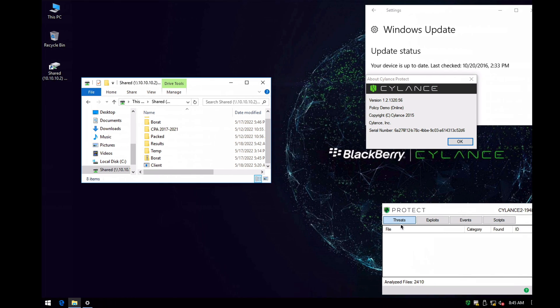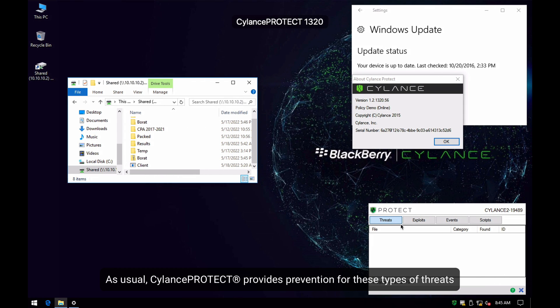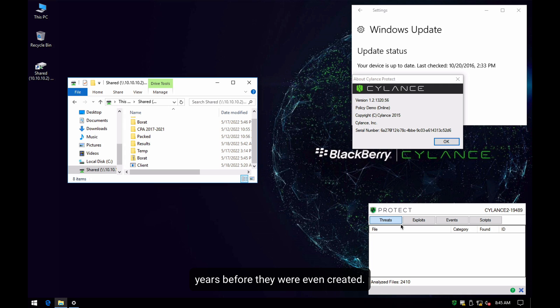As usual, CylanceProtect provides prevention of these types of threats years before they are even created.